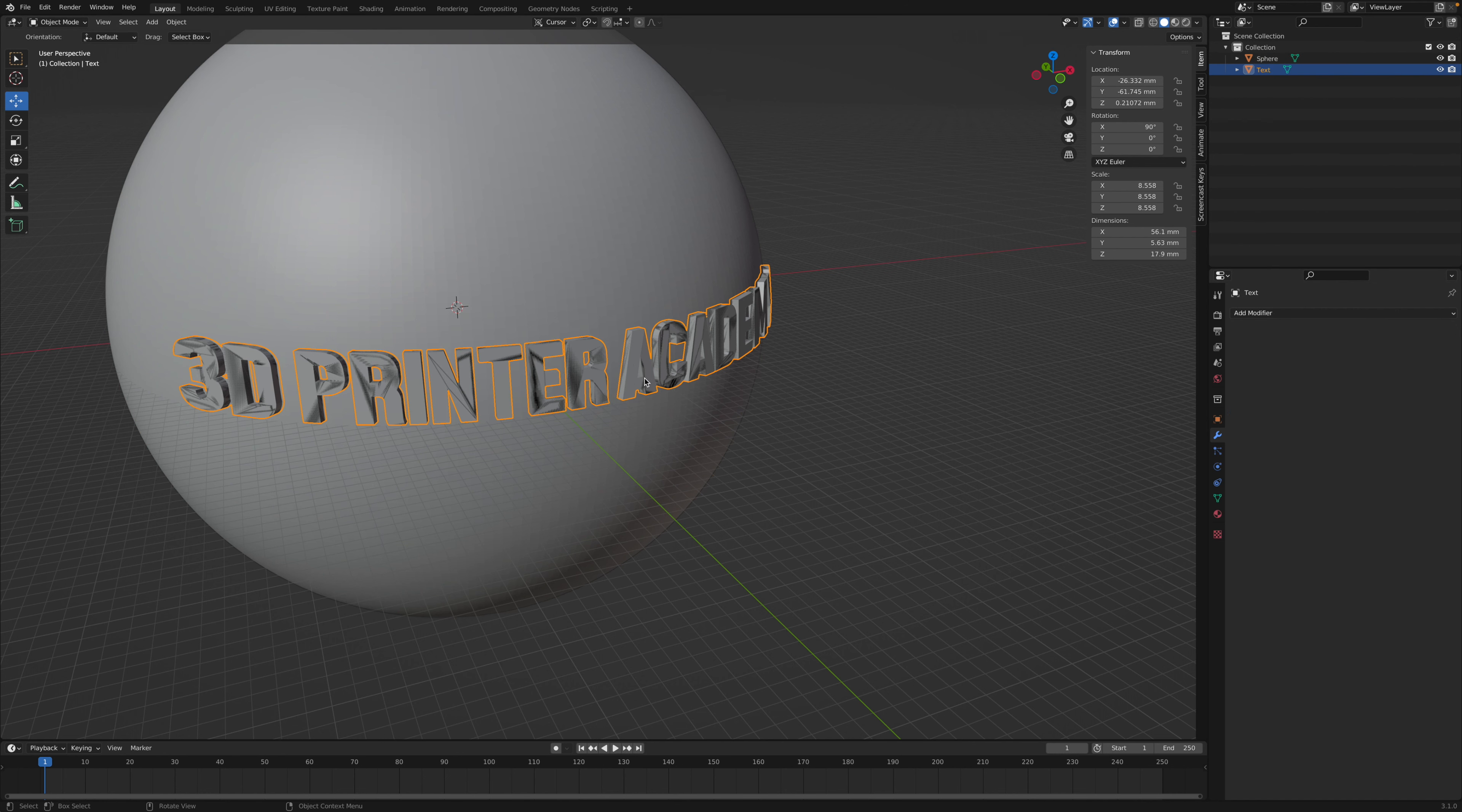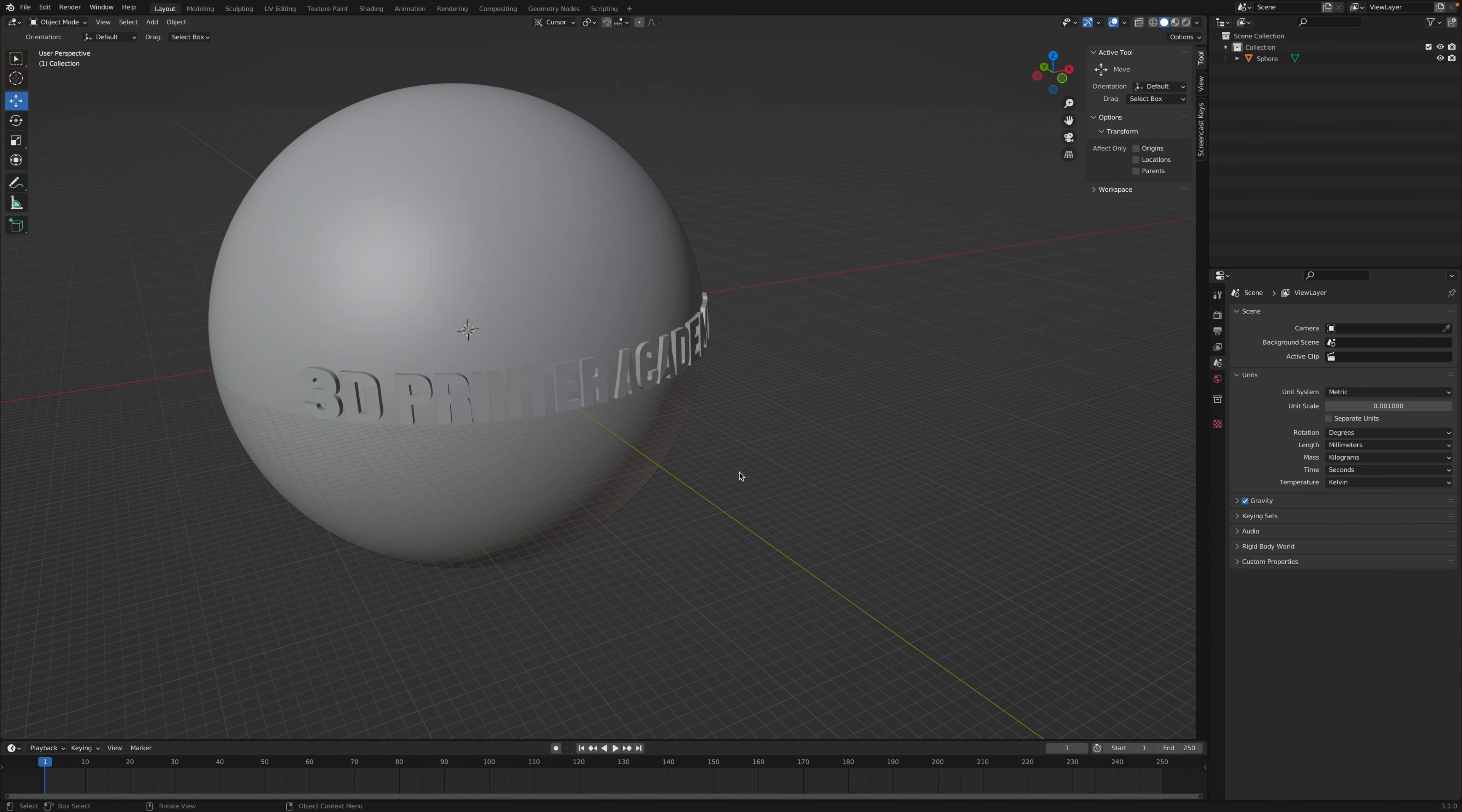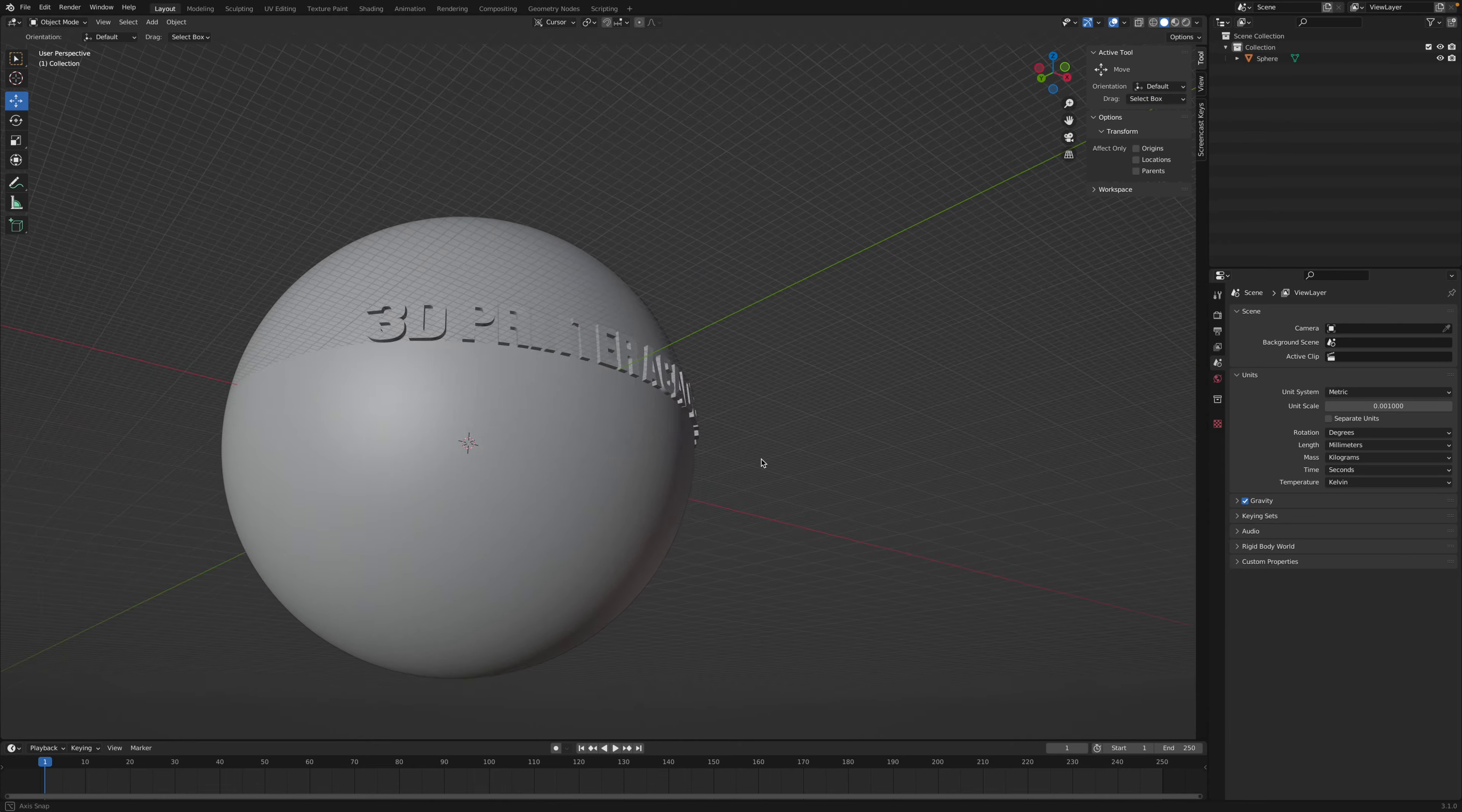And then now if you select just the main, the original text, we could press X on the keyboard and delete. And now you should be left with a very good looking text embossed onto a curved surface.